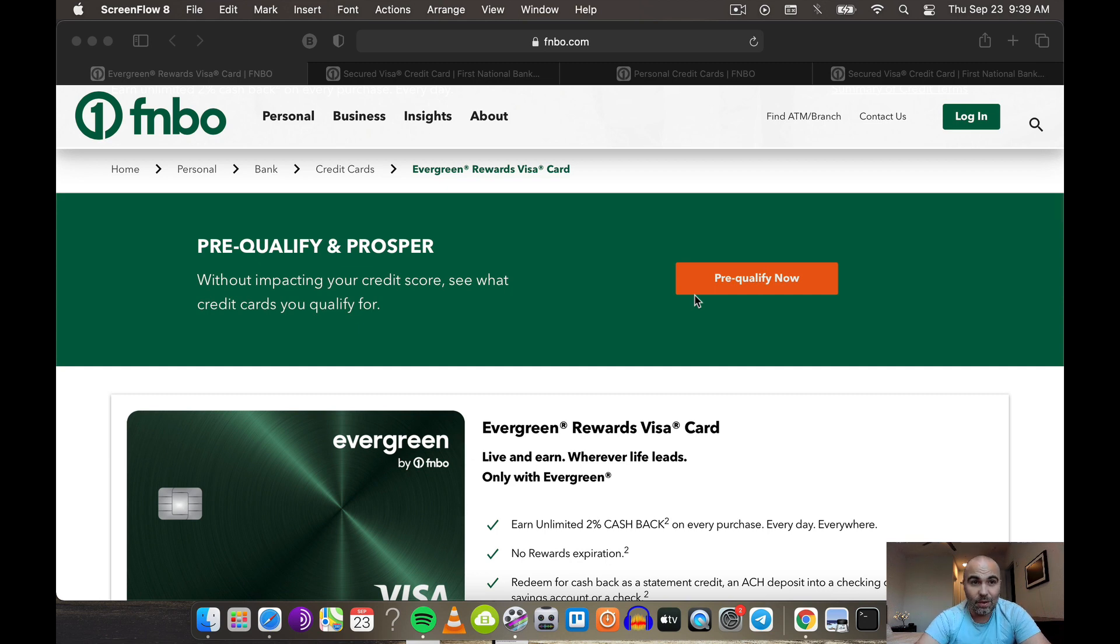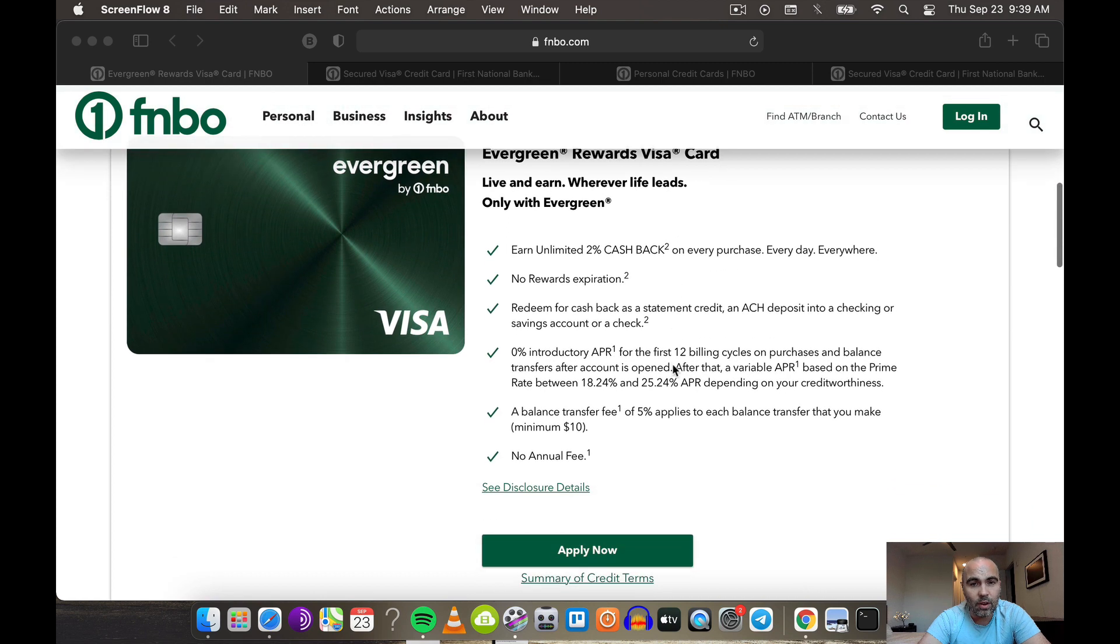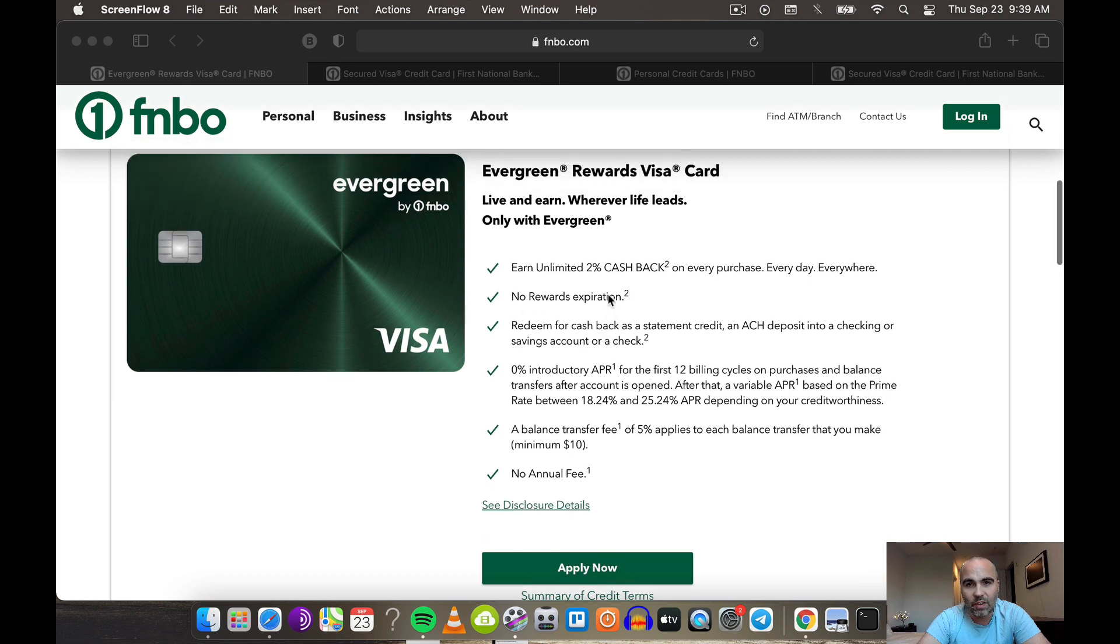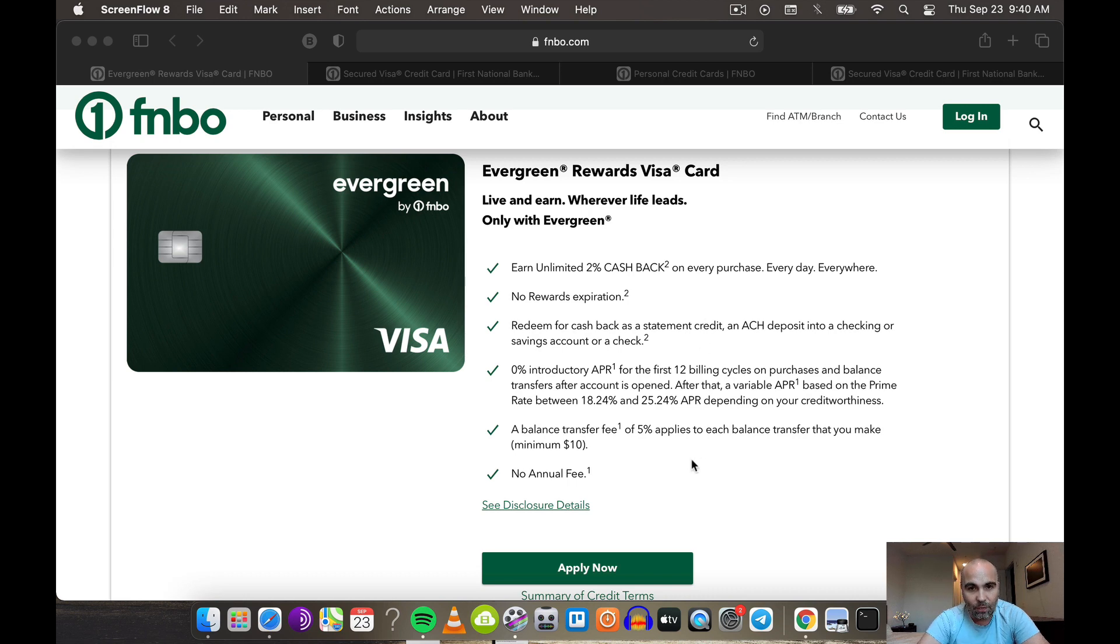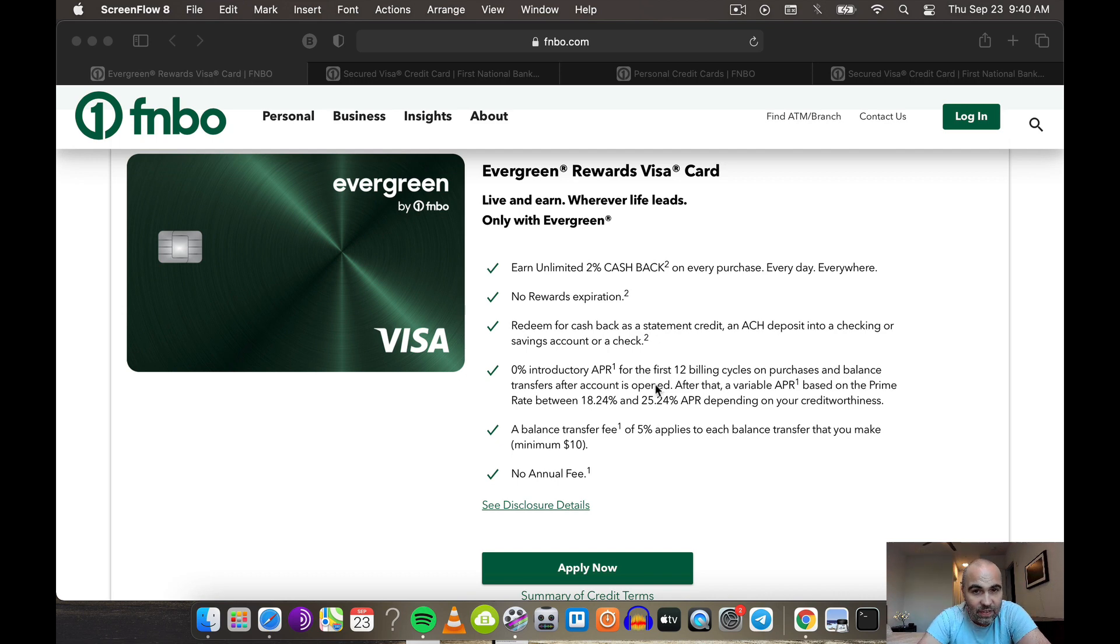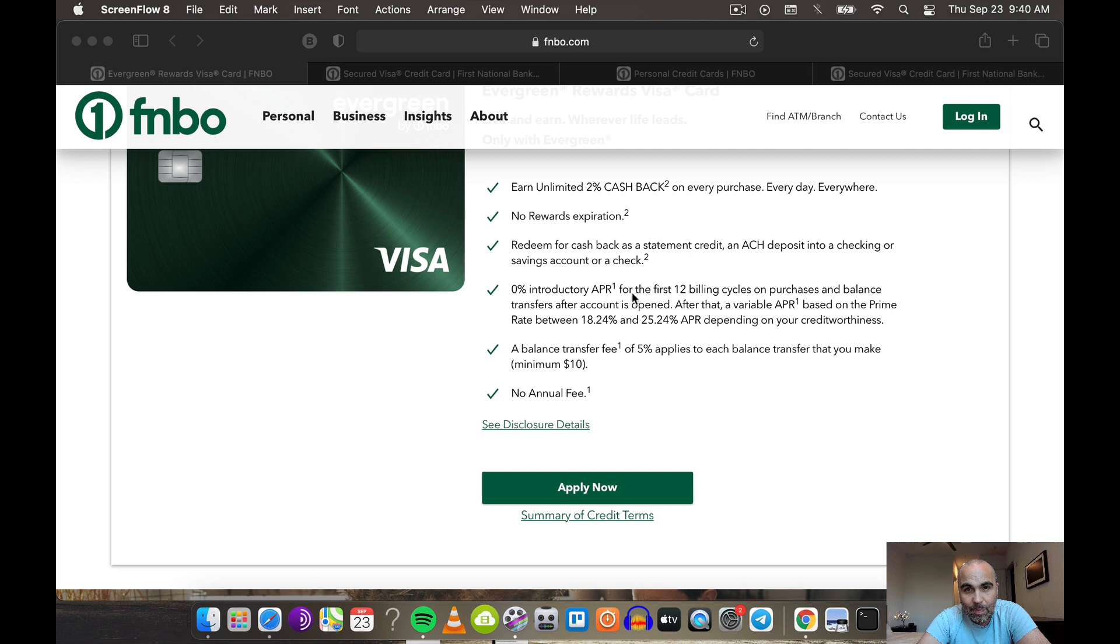Let's go over the card. There's going to be no rewards expiration whatsoever, unlimited cash back on every purchase every day everywhere. No annual fee whatsoever. You can redeem cash back as a statement credit or an ACH debit to your checking or savings account.